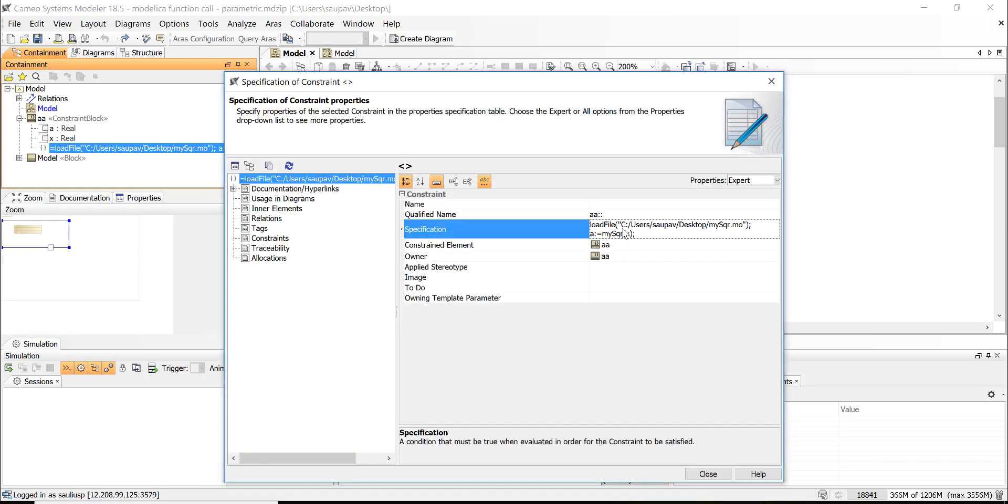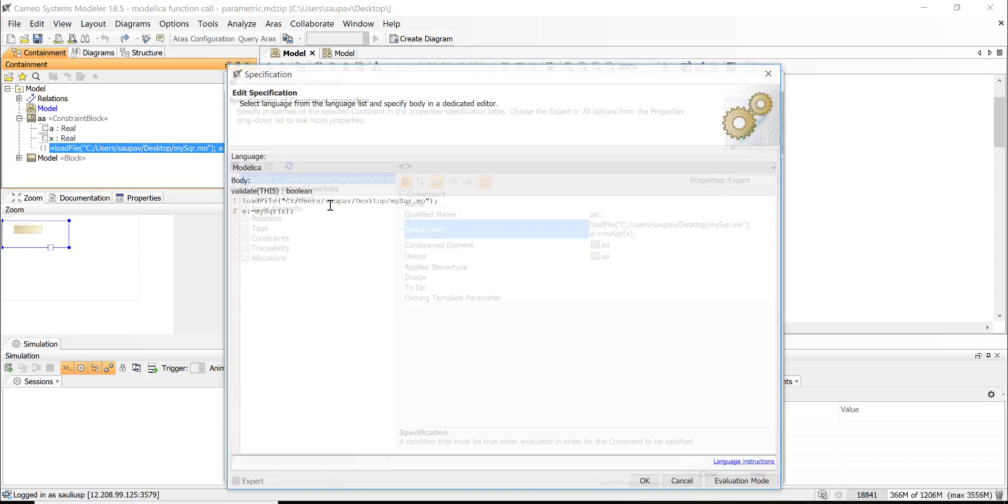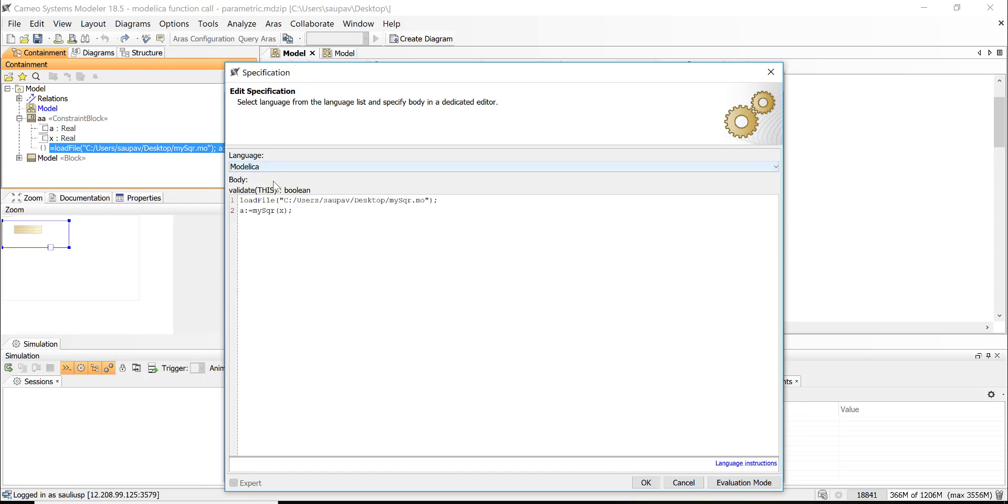OK. And then there is a very important thing: that we need to specify the language here as Modelica.